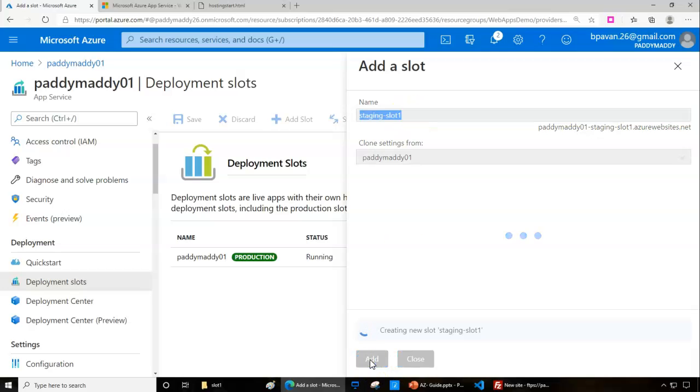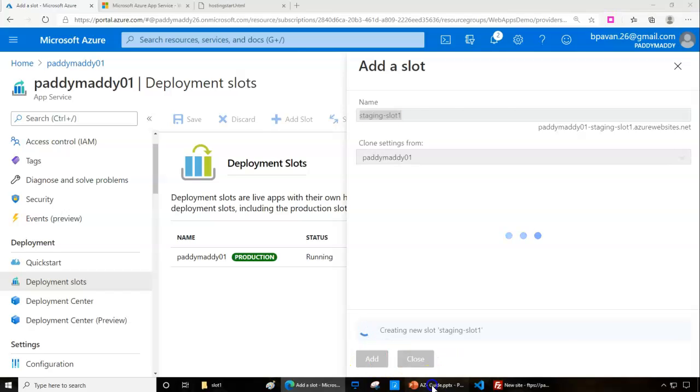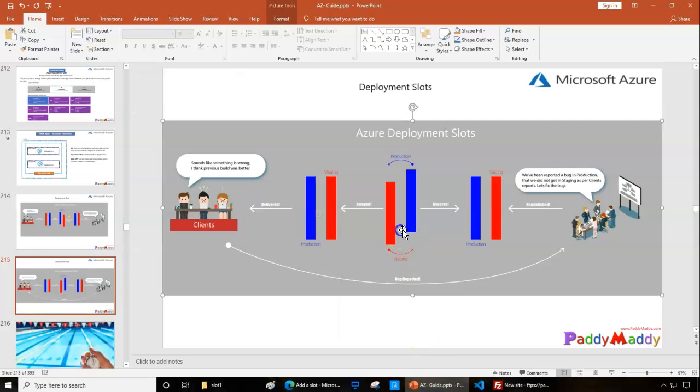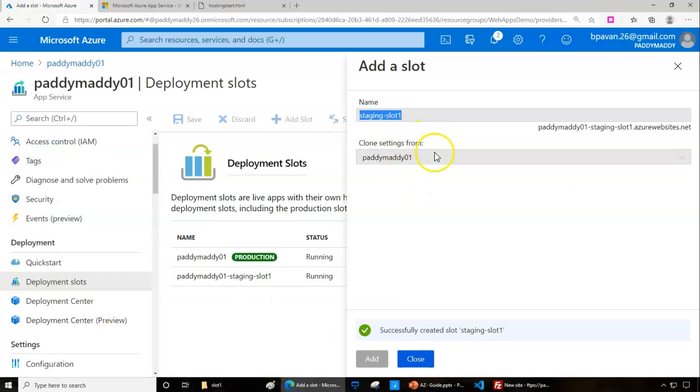That will take care of cloning as is. You can do the changes to the production and push that code to production or to slot one. You have options to play around with it all the way.